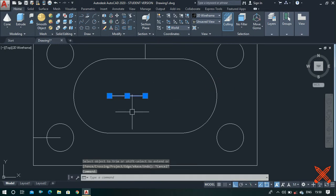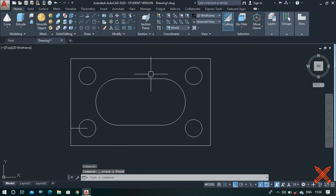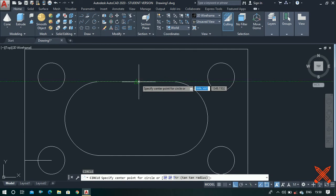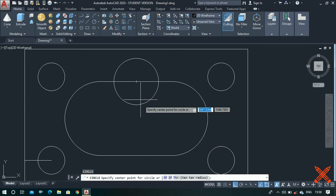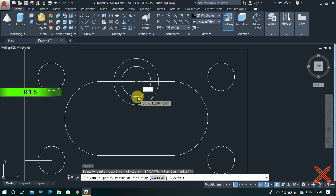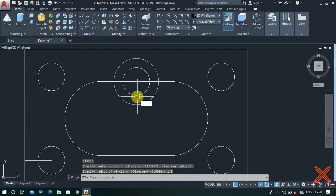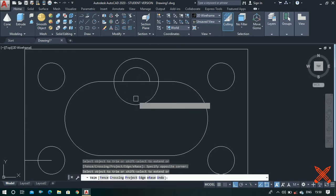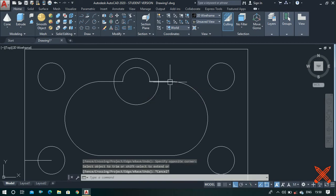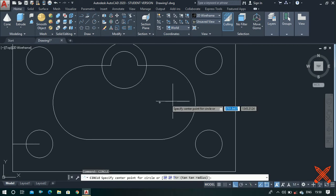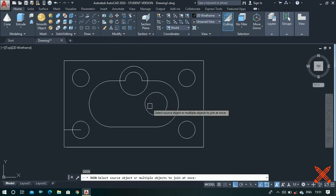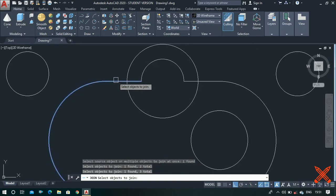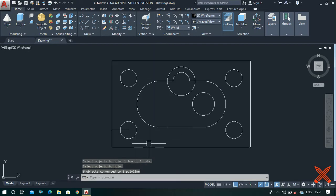Delete the extra lines. Next step is to make another circle from this midpoint of diameter value 5, and again make a circle from this point of radius 1.5. Use the trim tool — trim, double enter — and trim these extra portions. Also make a circle from this center point of diameter value 4. Now use the join command, select all these extra lines and make a profile — select all of them and press enter. Finally delete these two extra lines.